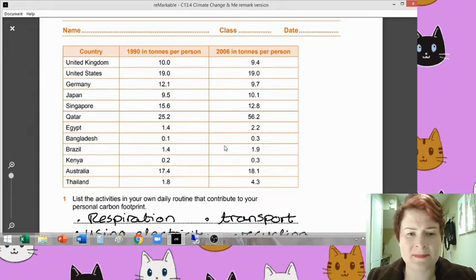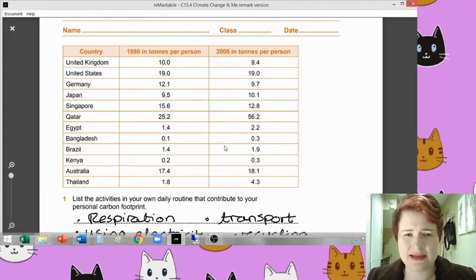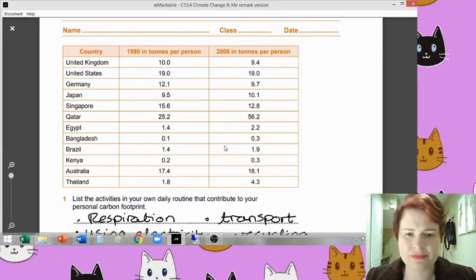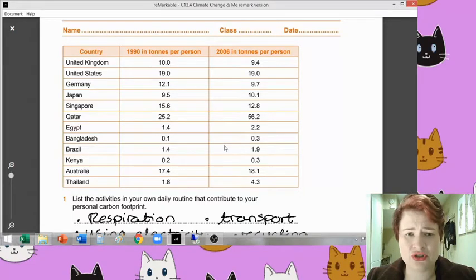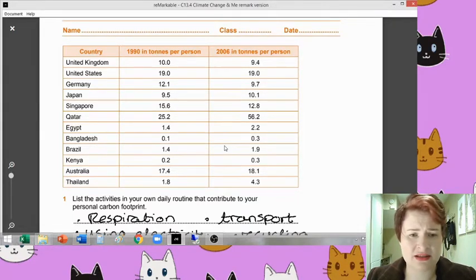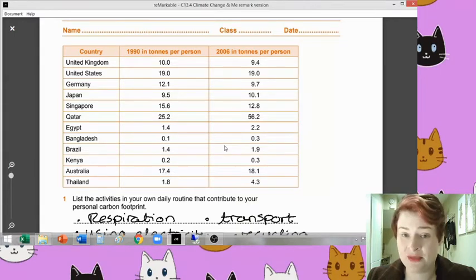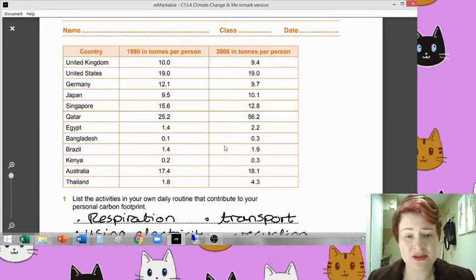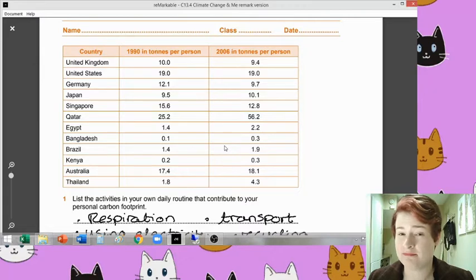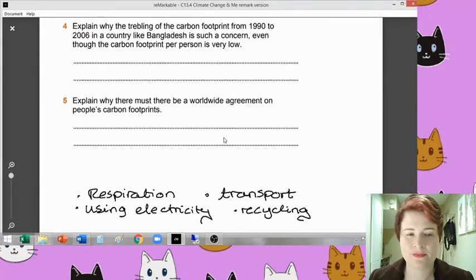Whereas in Singapore, they've got quite a bit of decent development. They had 15.6 tonnes in 1990, and actually they've cut their emissions down to 12.8. So there are some very interesting ideas there. Qatar is frightening - they already had the highest in 1990, and then in 2006 that's more than doubled to 56.2 from 25.2. That's frightening. Qatar has a lot of industry and a lot of money, so they've got to be a little bit careful with their emissions. It'd be interesting to see what their 2016 data would be like as well.